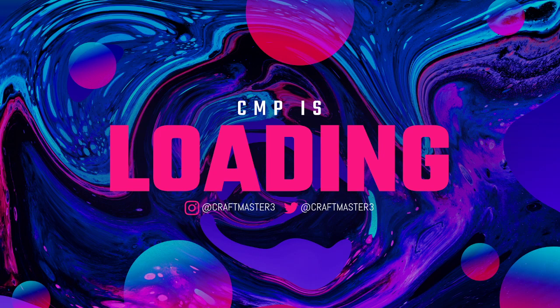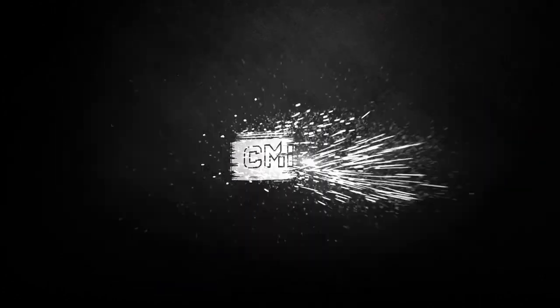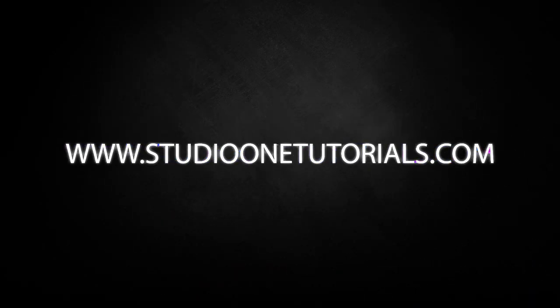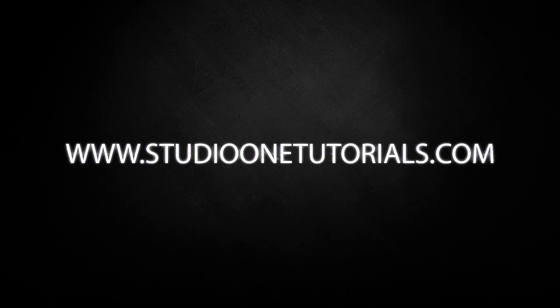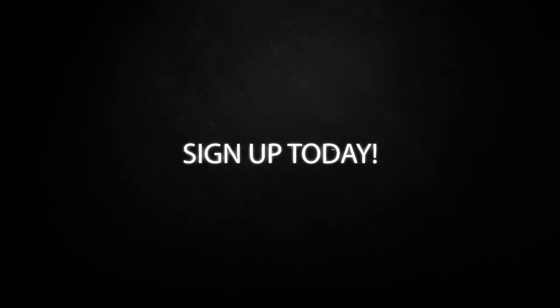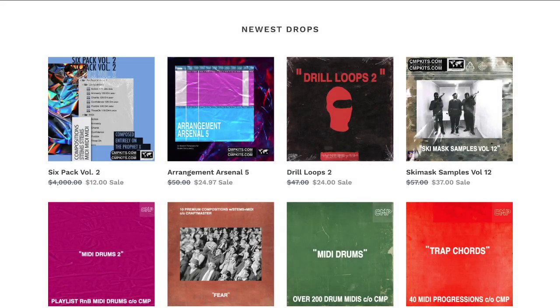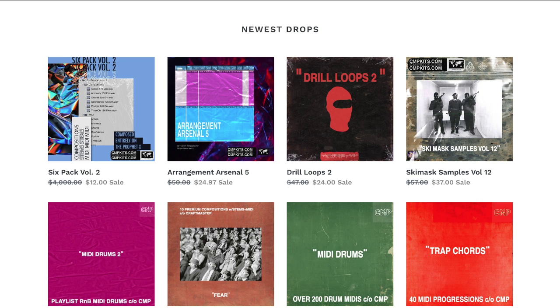What's up everybody, it's CMP with Craft Master Productions and Studio One Tutorials.com. Don't forget to stop by Studio One Tutorials and pick up your premium membership. It is 50 cents a day. Also, do not forget to stop by CMPKits.com. We have some amazing new drops that have come out recently. Six Pack Volume 2 is six premium compositions created 100% on the Prophet X. It was a really exciting project to work on.